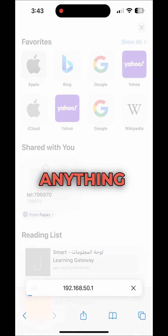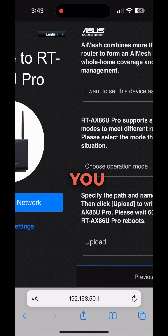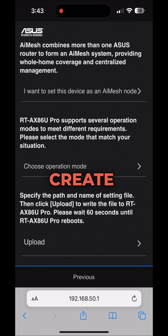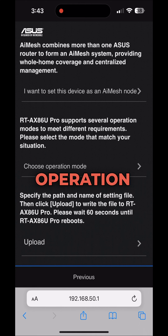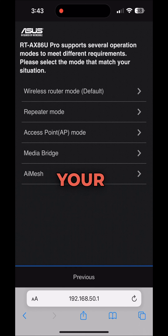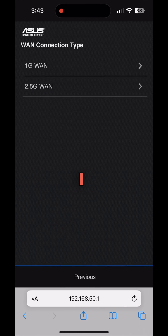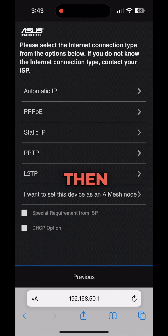You can use Google Chrome or any browser. Once you enter the IP, you need to create a new network, then choose the operation mode. Select wireless router, since that's where you're connecting your main wired connection.